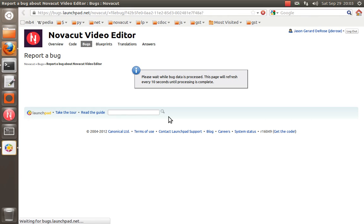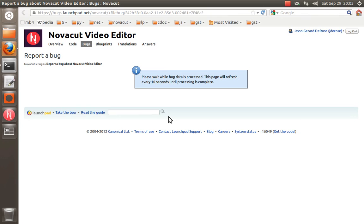We actually want to add something where there's kind of a lighter weight bug filing that requires no account or it's done through your NovaCut account. But for now, this is the best way, and this takes a bit too.